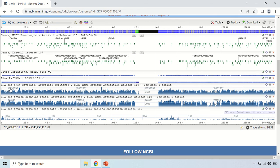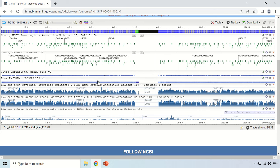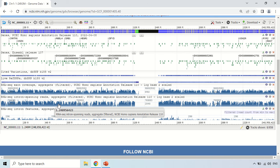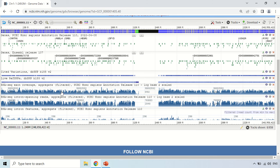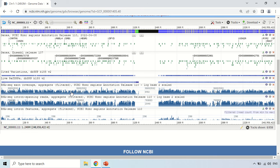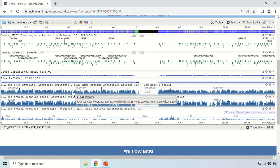These blue elements show RNA-seq exon coverage — these are the exons and these are the introns, like RNA-seq intron spanning reads. By placing your cursor here, you can study the exons and introns.